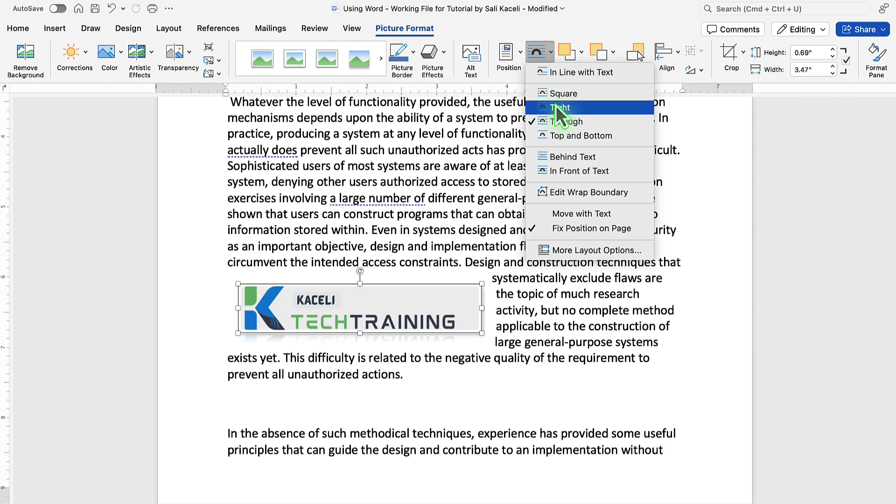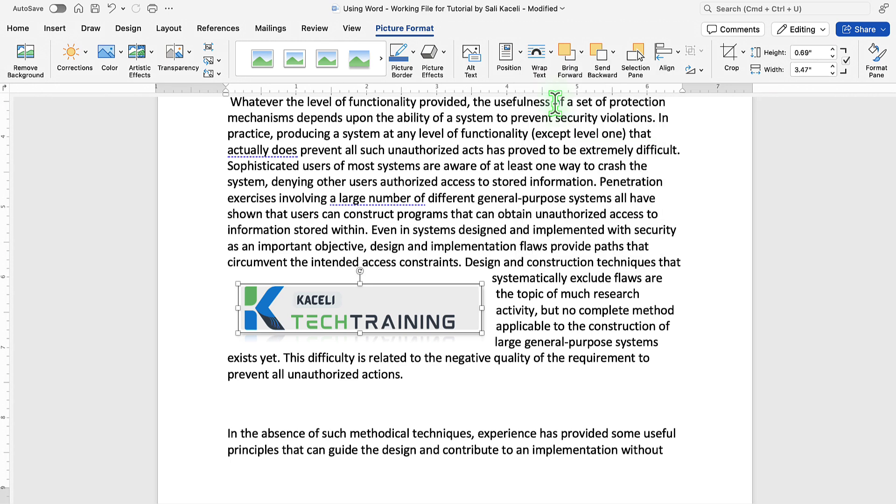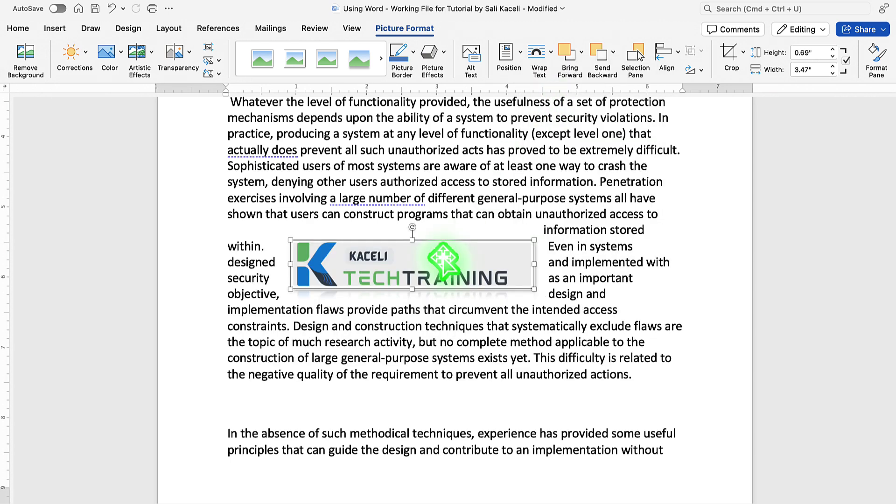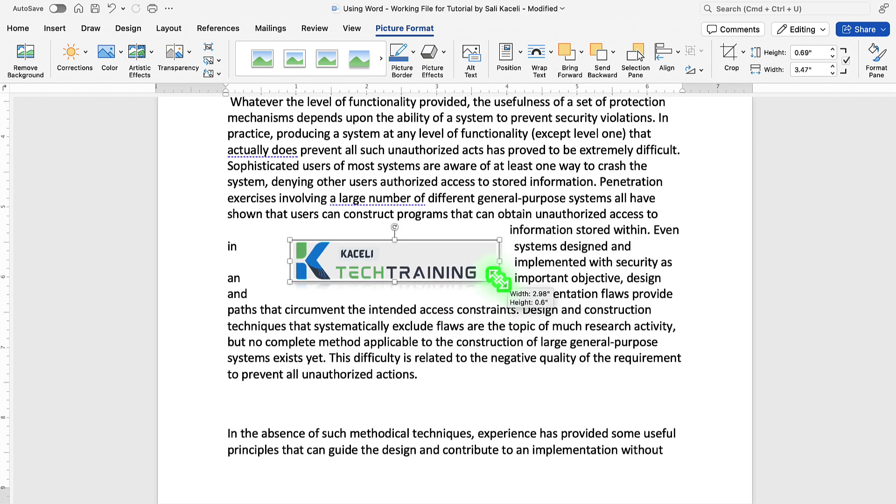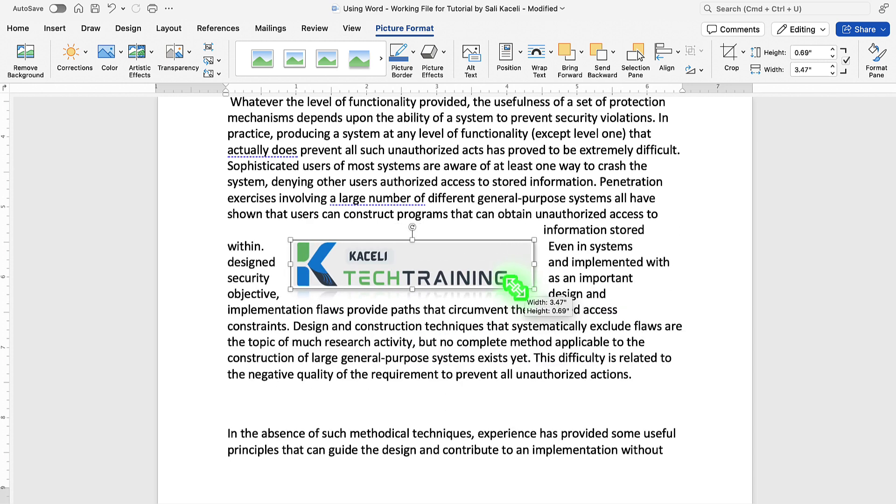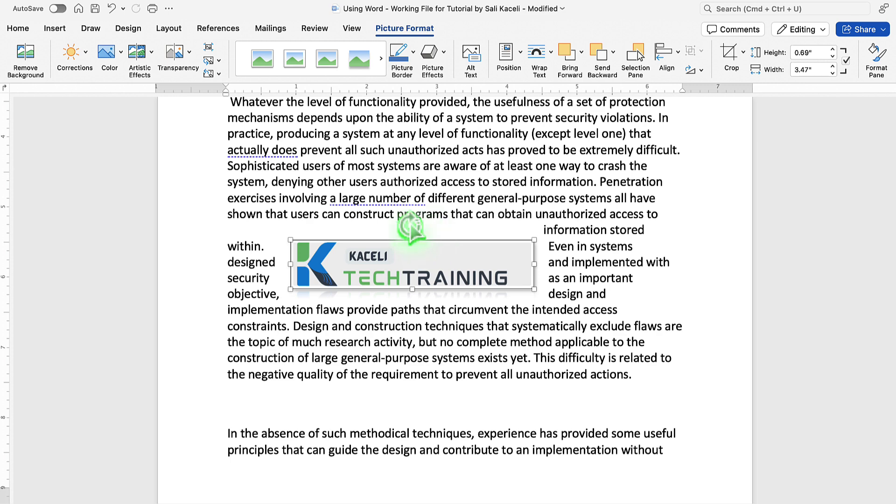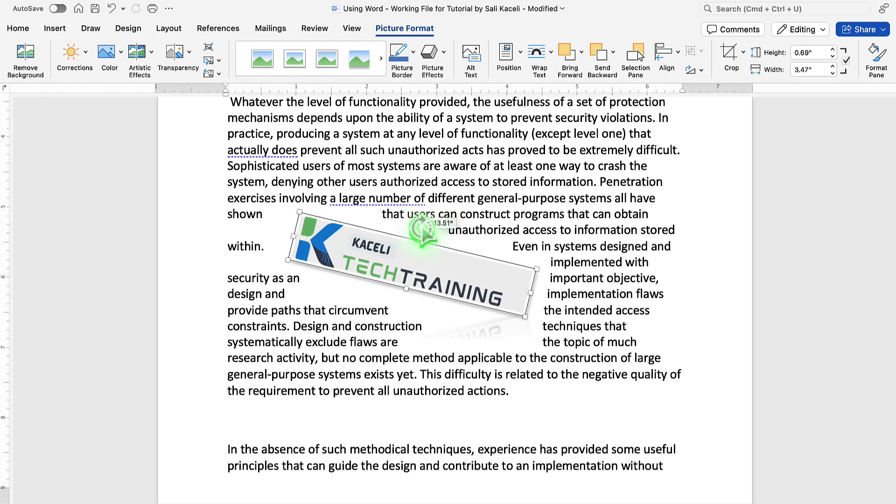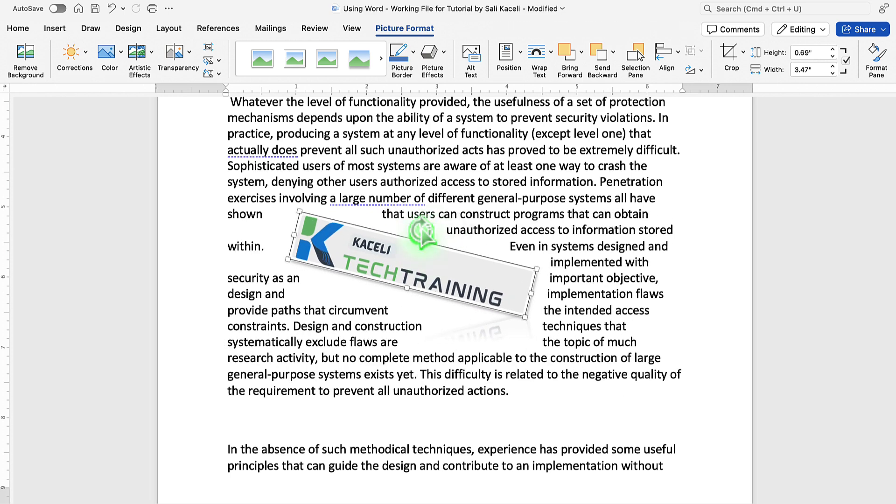One other thing to demonstrate here is that you can resize it to make it smaller or larger by using the handles. Typically, it's best to use the one on the corners because that'll make it proportionate. You can also rotate the picture, and you use this handle on the top section of it.